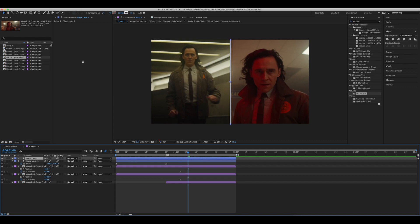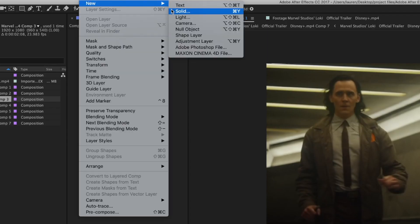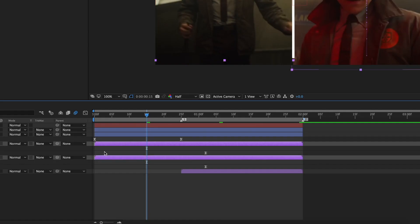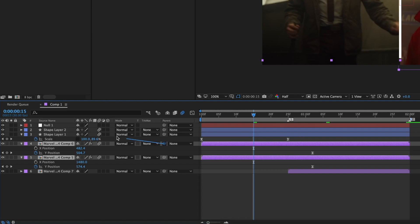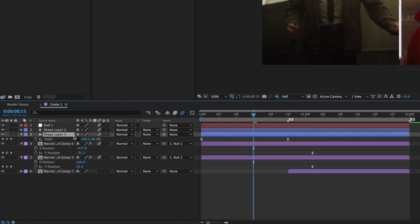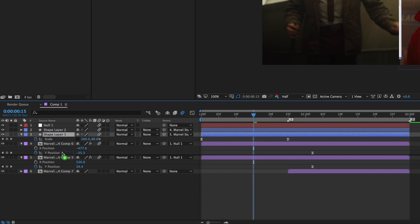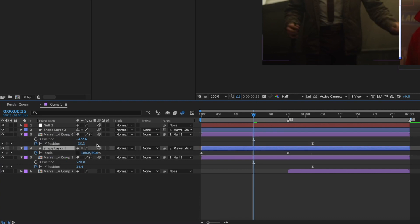Now that we have our split ready, we are going to create a new null layer. Go up to Layer, New, and then Null Object. Trim it to your liking. Select both of these two clips and parent them to the null layer — also make sure the null layer has motion blur turned on. Then go to one shape layer and pair it to the bottom clip, and go to the second shape layer and pair it to the second clip. You can drag these in between each other to make it easier to identify which one is linked with which.